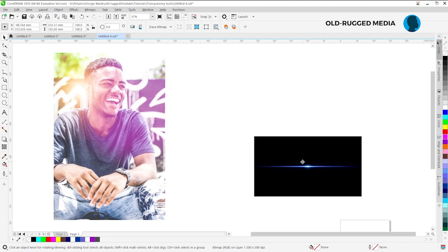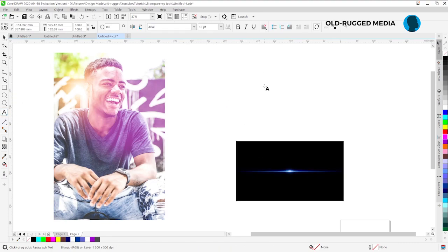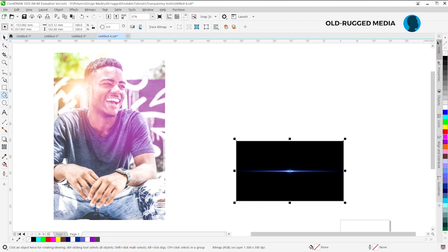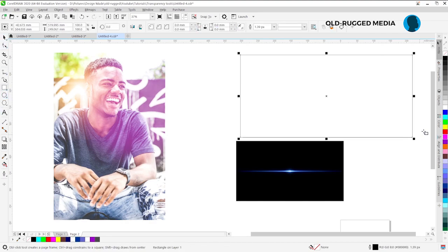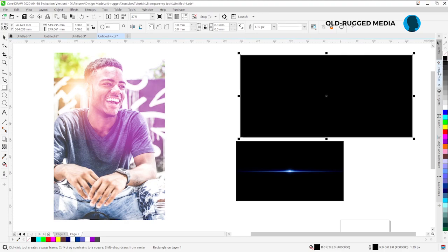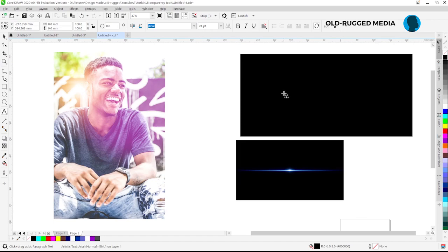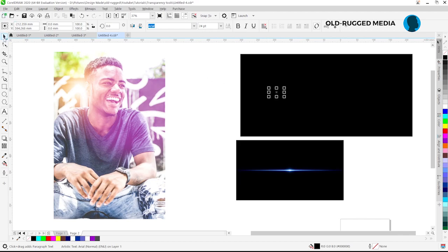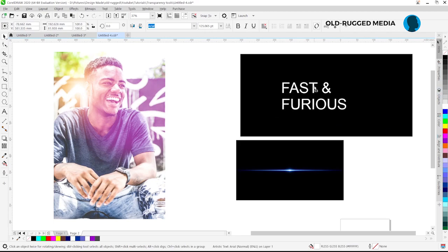Now let's go to the second one where you have texts. So first of all let me just draw a rectangle, make sure to give it pure black. Make sure that is the black black. Let me come here and type this. Let me say Fast and Furious. So let me click and drag it, let me give it a white color.